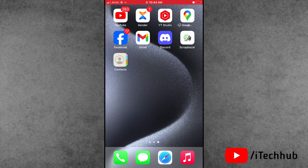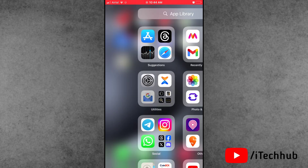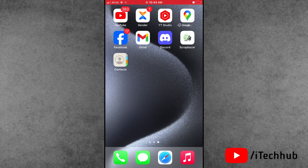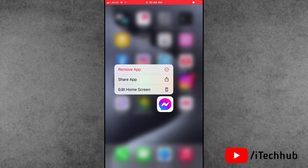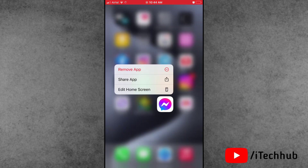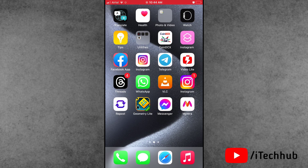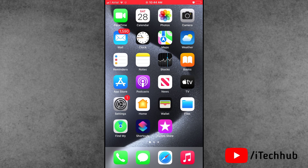Solution number four is the most important: delete and reinstall the Facebook Messenger application. First of all, find the Messenger application on the iPhone home screen, press and hold. After that, you will see the option to delete.